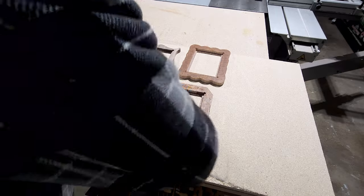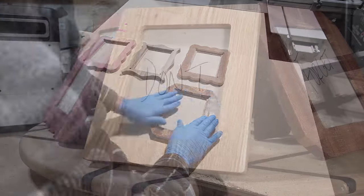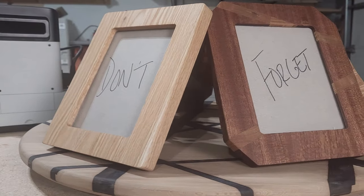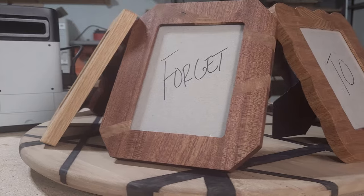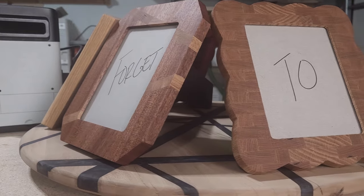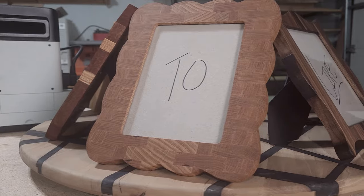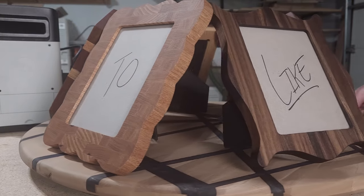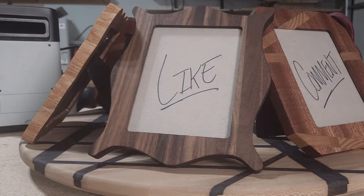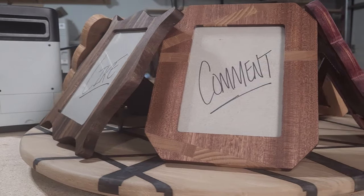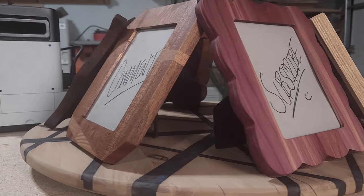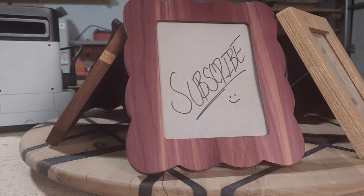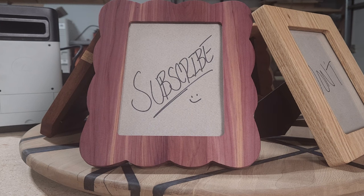So ditch the frustrations, the tears, and the existential dread when it comes to the old-fashioned miter joint. With the Shaper Origin, picture framing becomes a joy, not a chore. Turn your walls into a gallery of your own making and impress your friends and, hell, maybe even yourself with your framing prowess. Remember, life is too short for bad miters and ugly picture frames. Thanks for watching, everyone, and go forth, frame with confidence, and let your creativity shine.